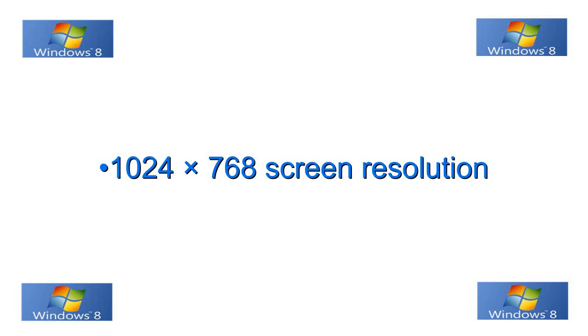Okay, next make sure that your minimum screen resolution supported on your video card and your monitor is 1024 by 768.